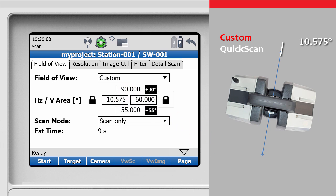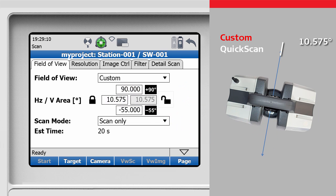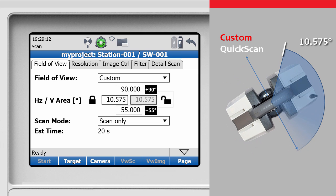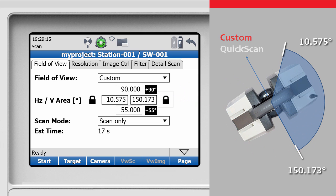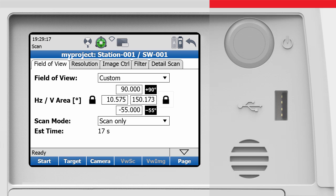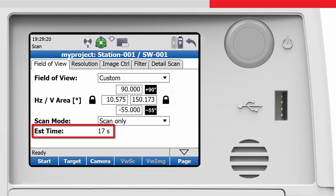Now we unlock the right field and rotate the scanner to the right side of the required area, and then press the lock button to fix the right limit. Note that depending on the field of view limits, the estimated time for a scan varies.